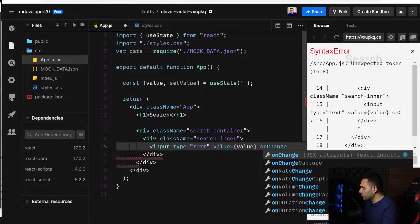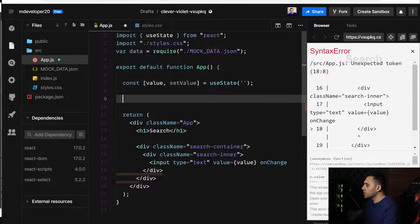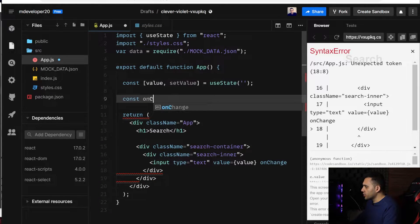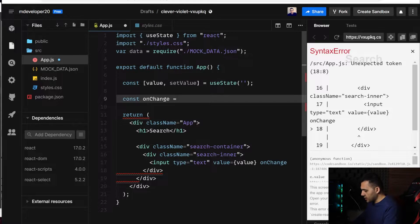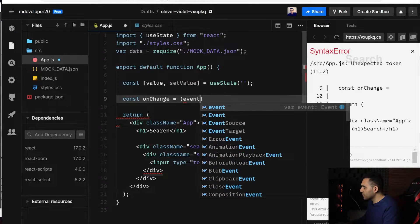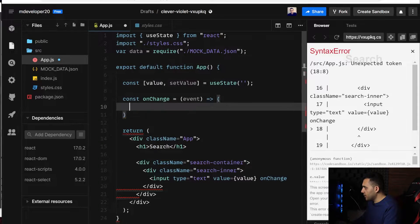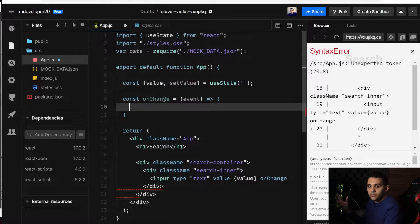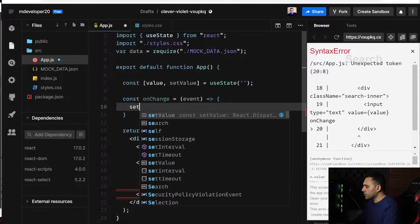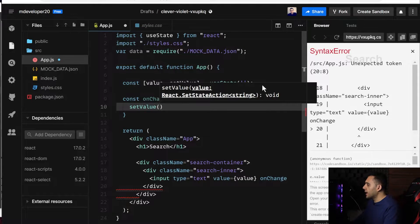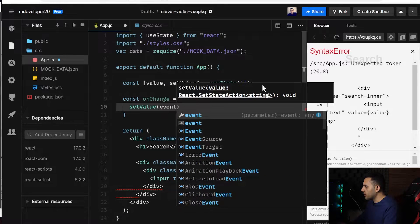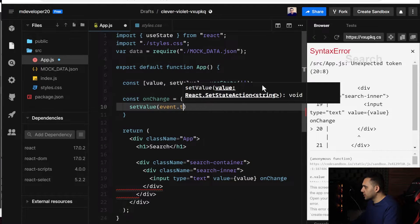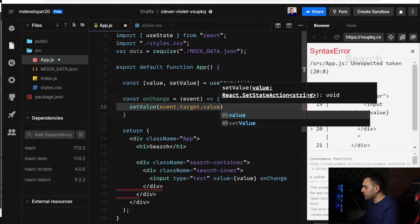I need to write a function for onChange, const onChange, and this one takes the event, and then it tries to get the value of the text box and put it inside my state. So I should use setValue and get it from event.target.value.